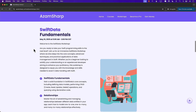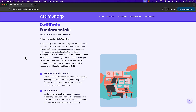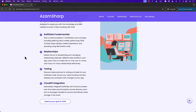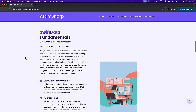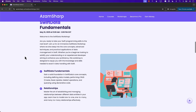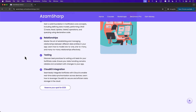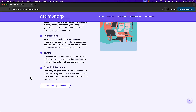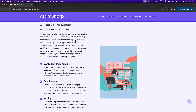Apart from courses, workshops are also available. A workshop on machine learning was just finished and attendees loved it. The new upcoming workshop is on Swift Data Fundamentals, covering architecture, relationships, testing, and CloudKit integration. You can reserve your spot for $129 — much more affordable than attending a conference.